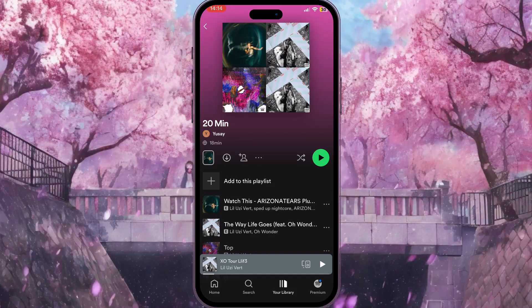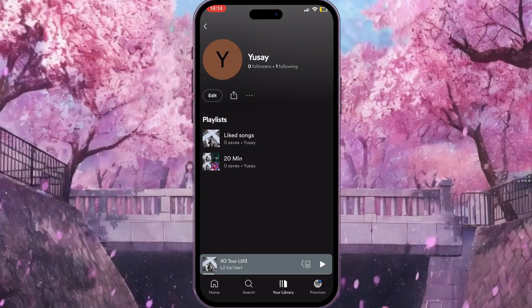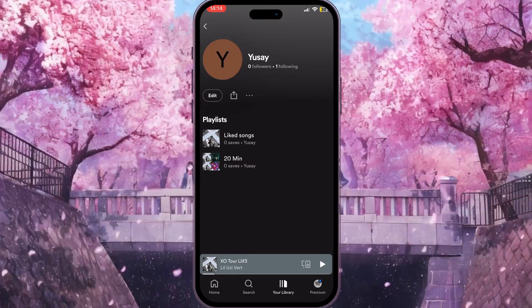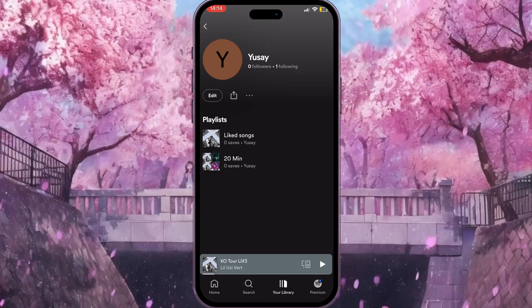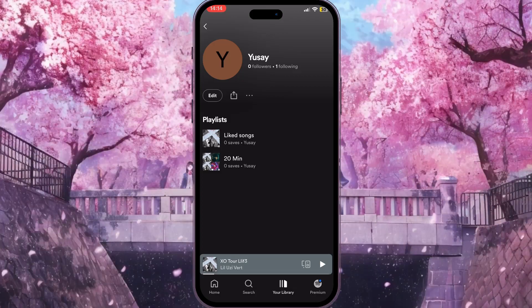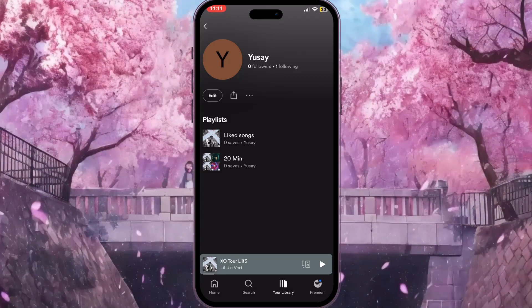You need to click on this nickname, and here your profile will open, and here you will see all your playlists and number of saves.